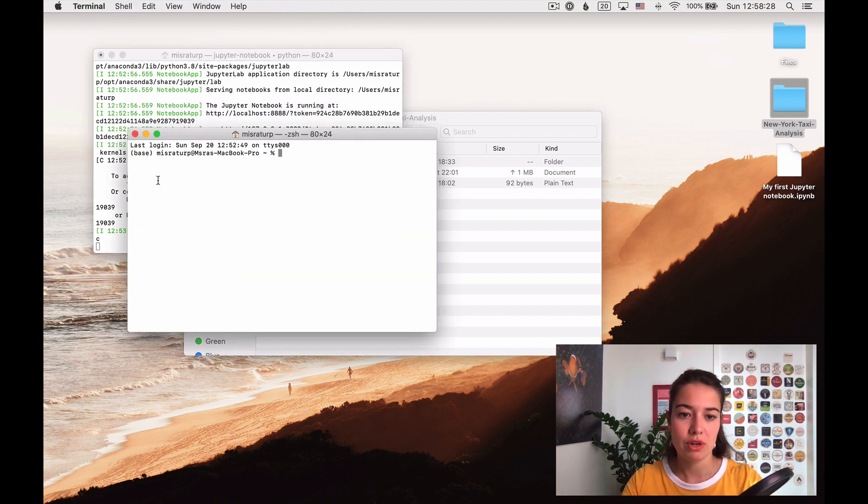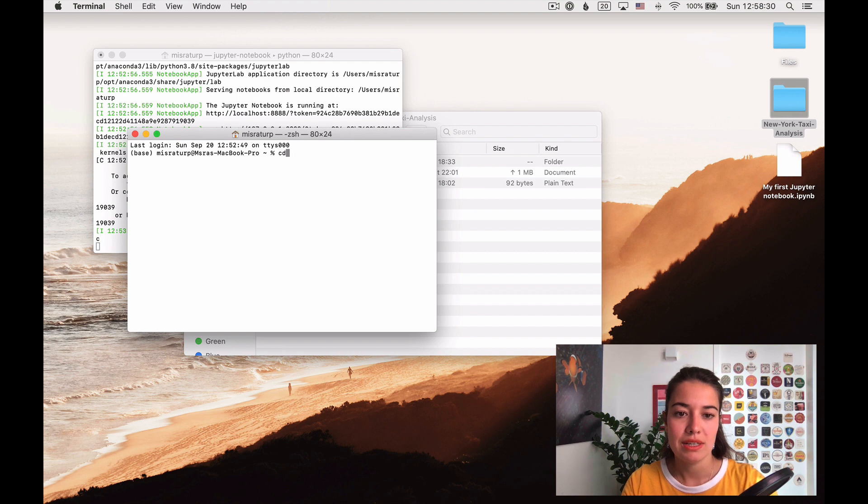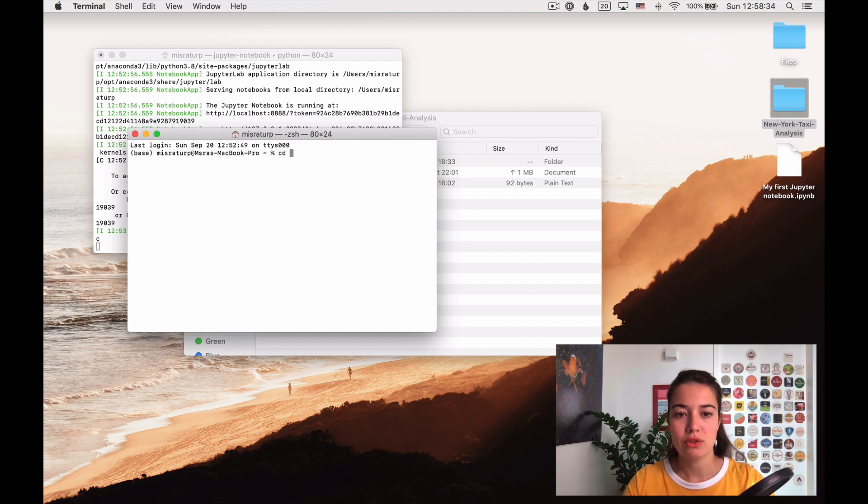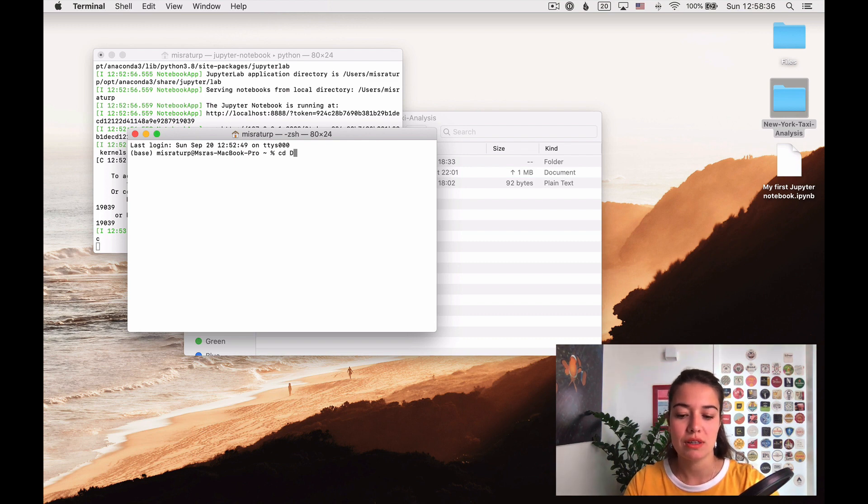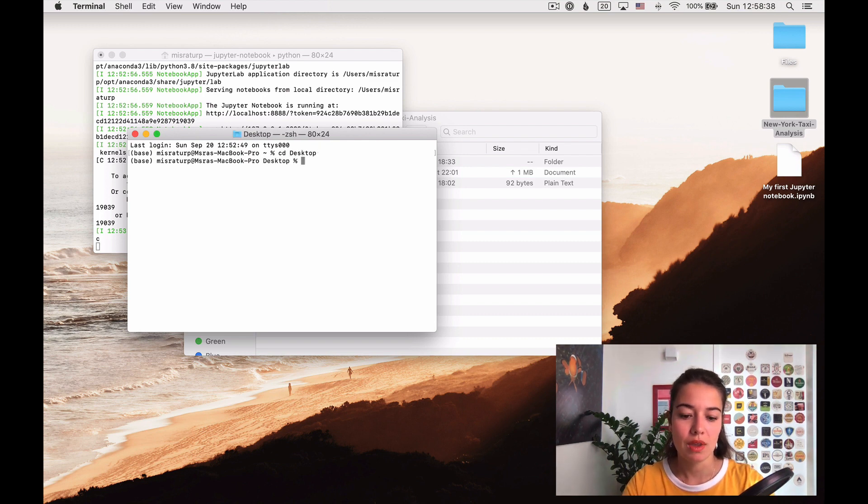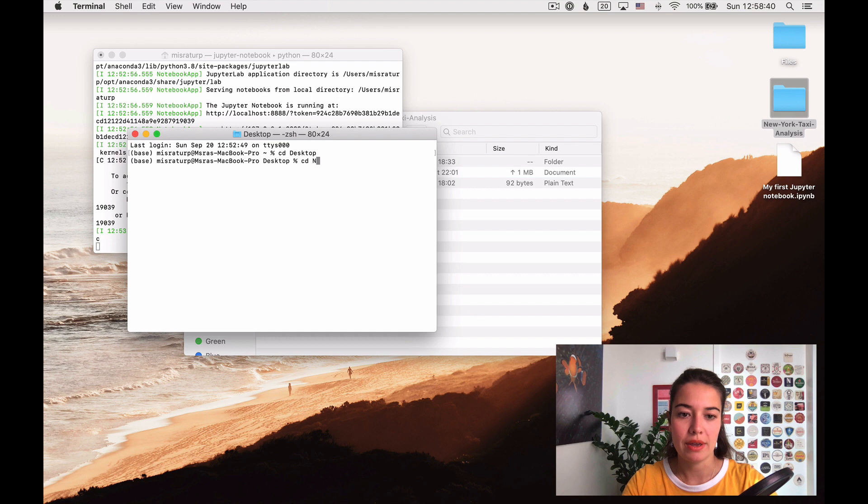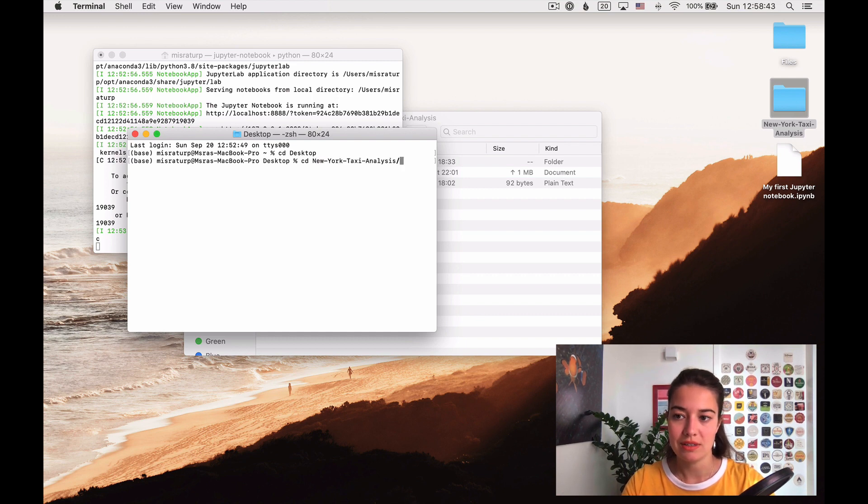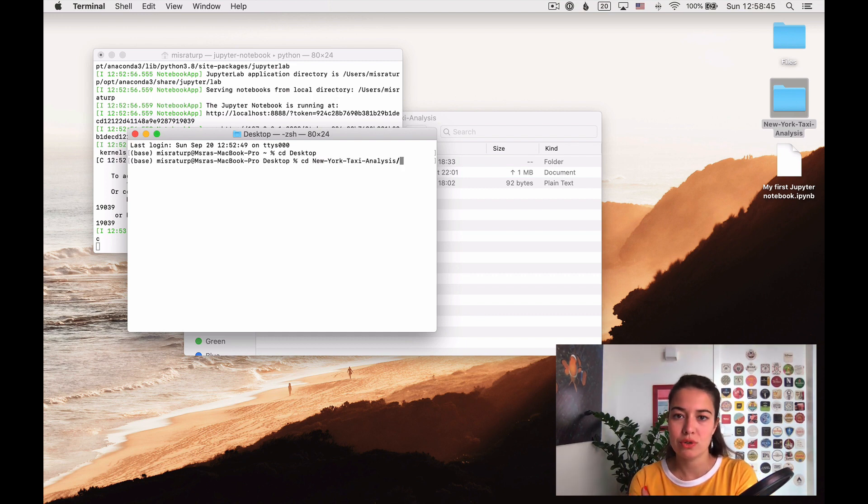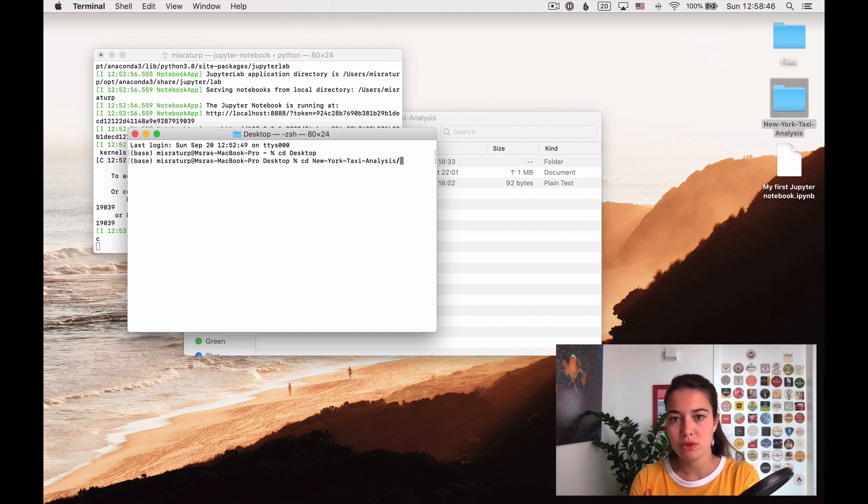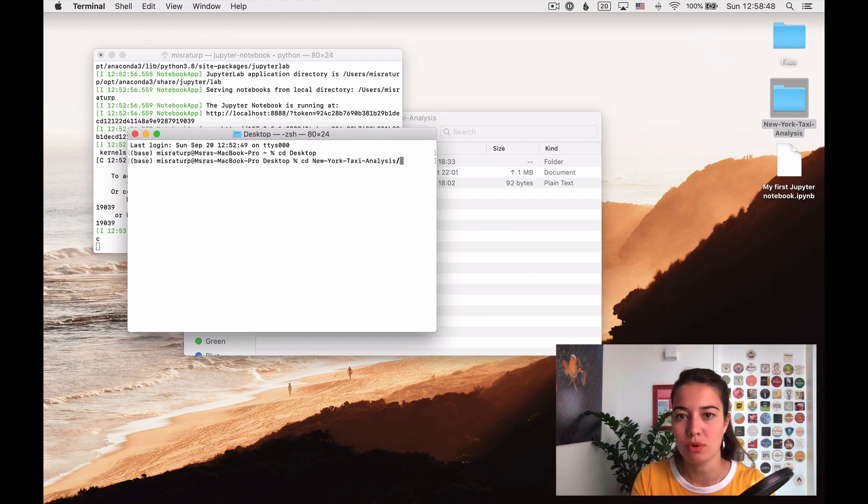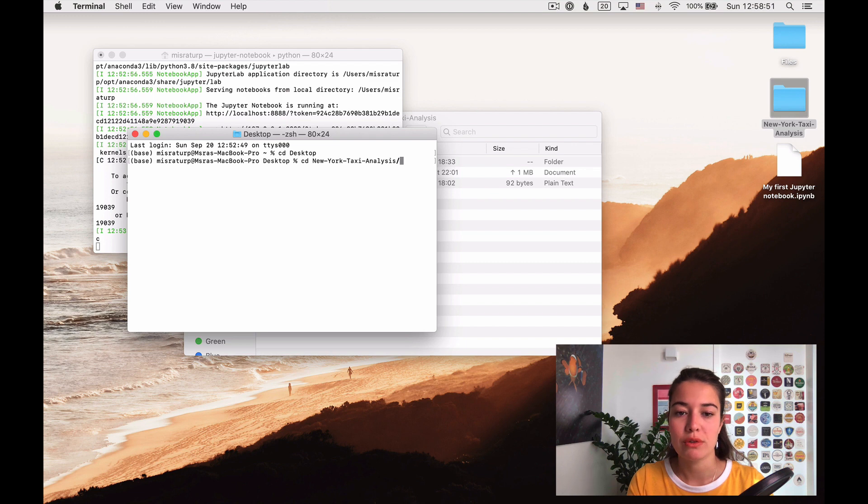What I want to do is create a new terminal window. Now we're at the root folder, we need to navigate to the desktop and then inside my New York taxi analysis folder. If you write the first couple of letters and press tab, it will fill it for you.